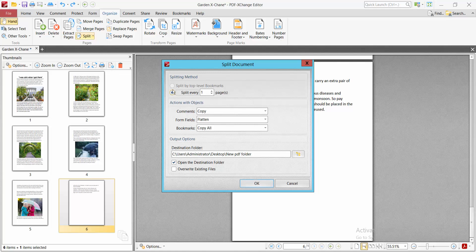Now select Split Document and type here half of the page number for your document. There are six pages, so I will type here three pages.